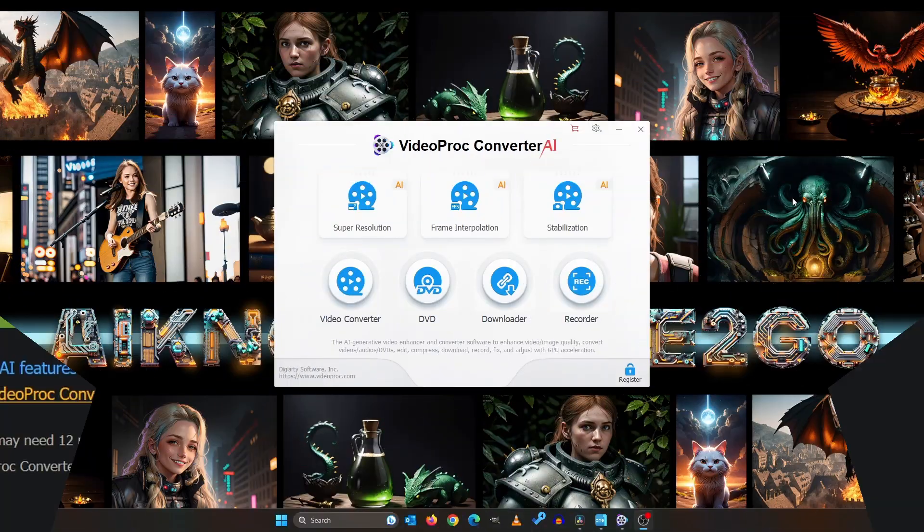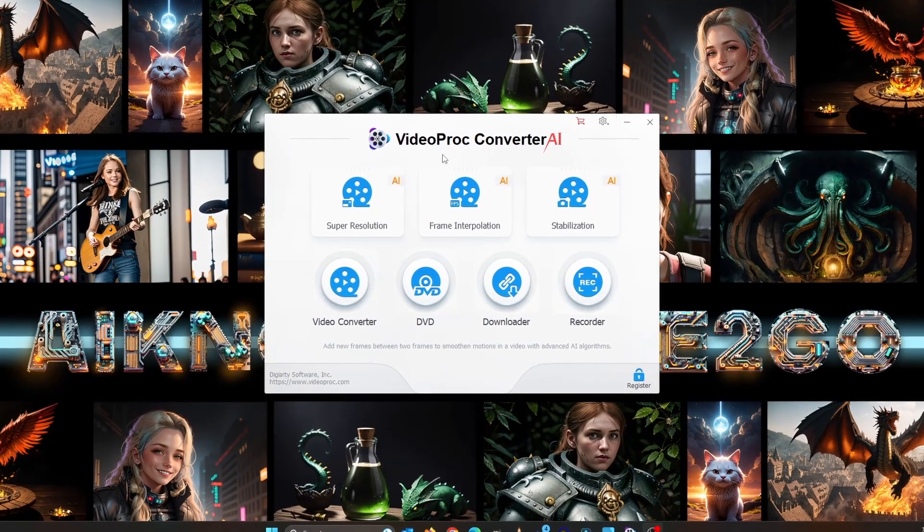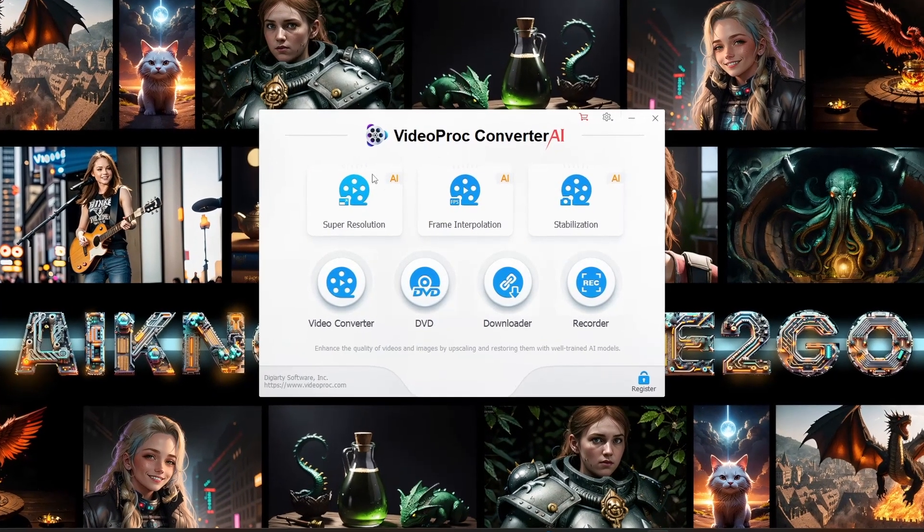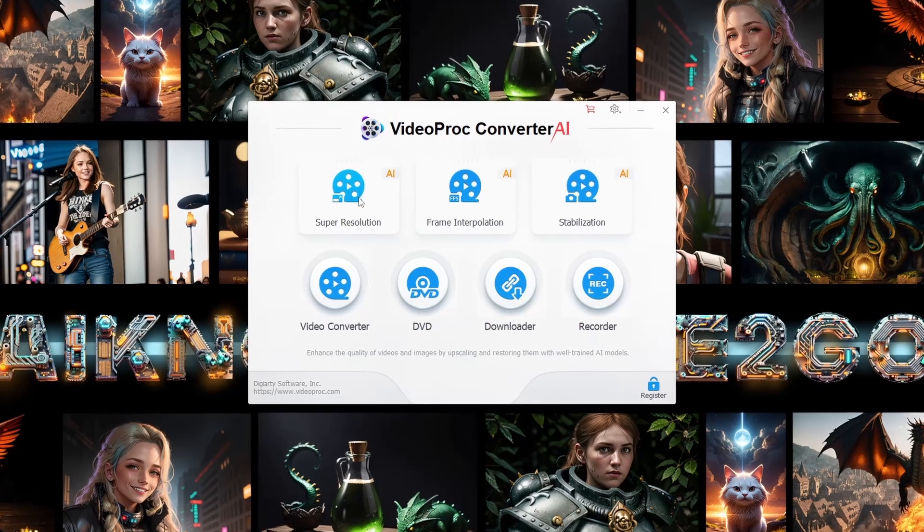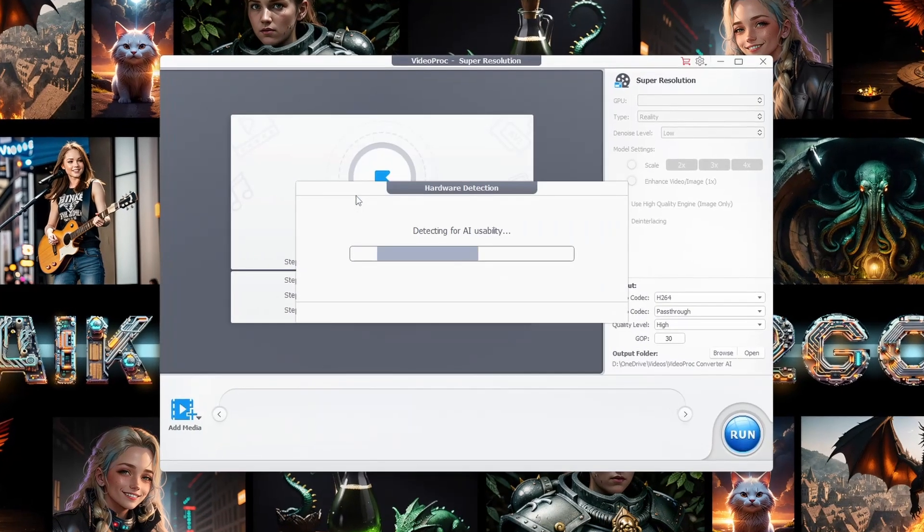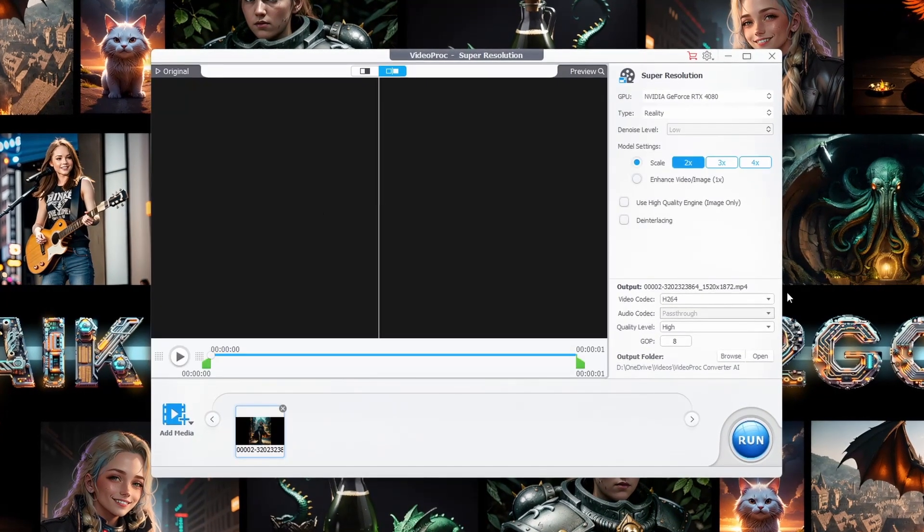Jumping right in, you will find a feature labeled Super Resolution. Here is where the fun begins. Simply drag and drop your video into the workspace.